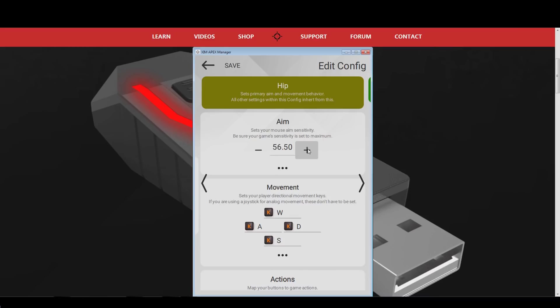My preferred Xim sensitivity for Overwatch is 115. If you end up with a higher or lower value, then this is absolutely fine. Your sensitivity can differ to mine as both the polling rate you use, as well as the mouse DPI you run with, have an influence on your Xim sensitivity. For example, I use 1000 Hz and 3200 DPI.